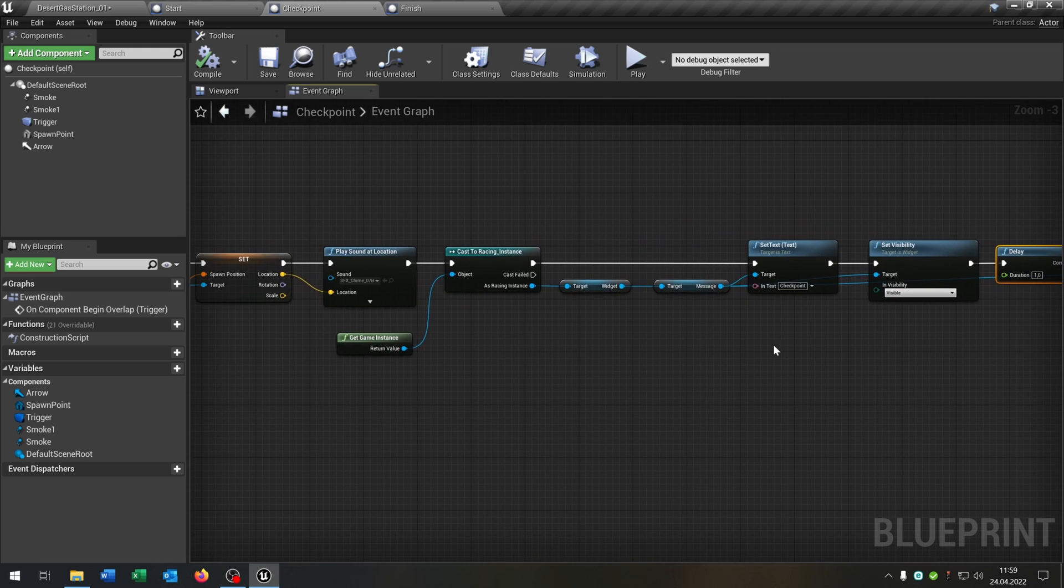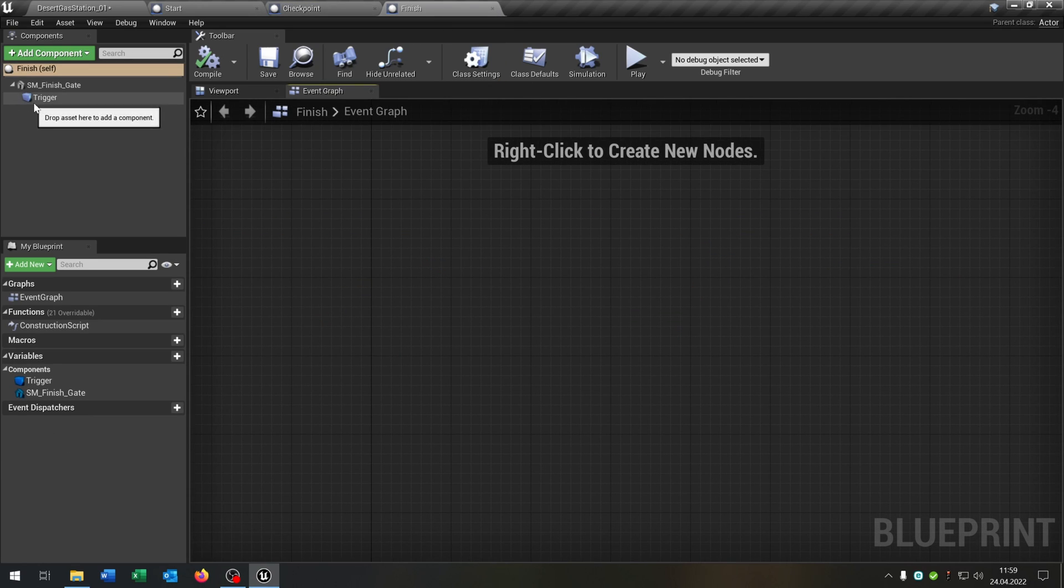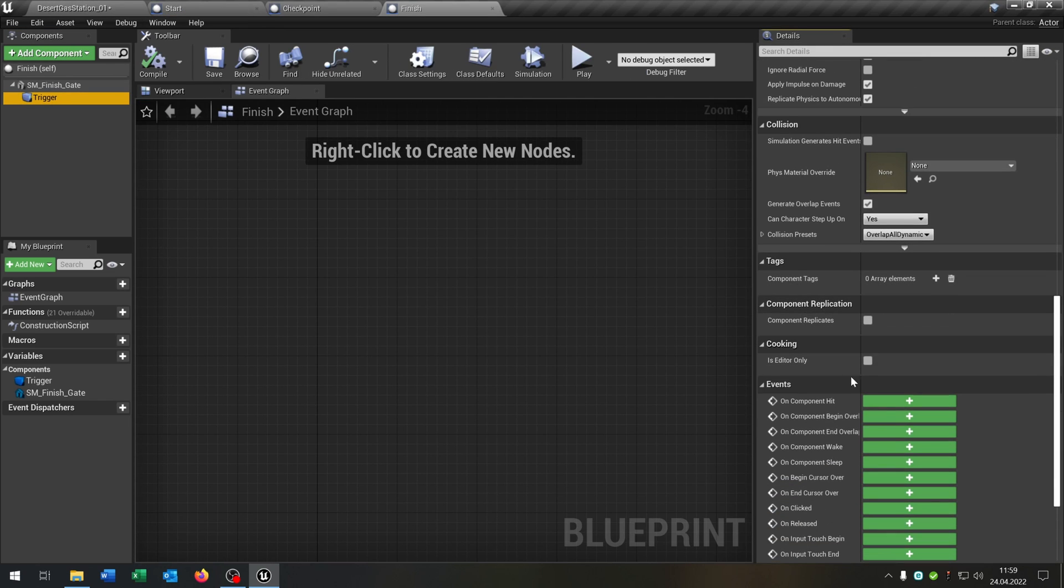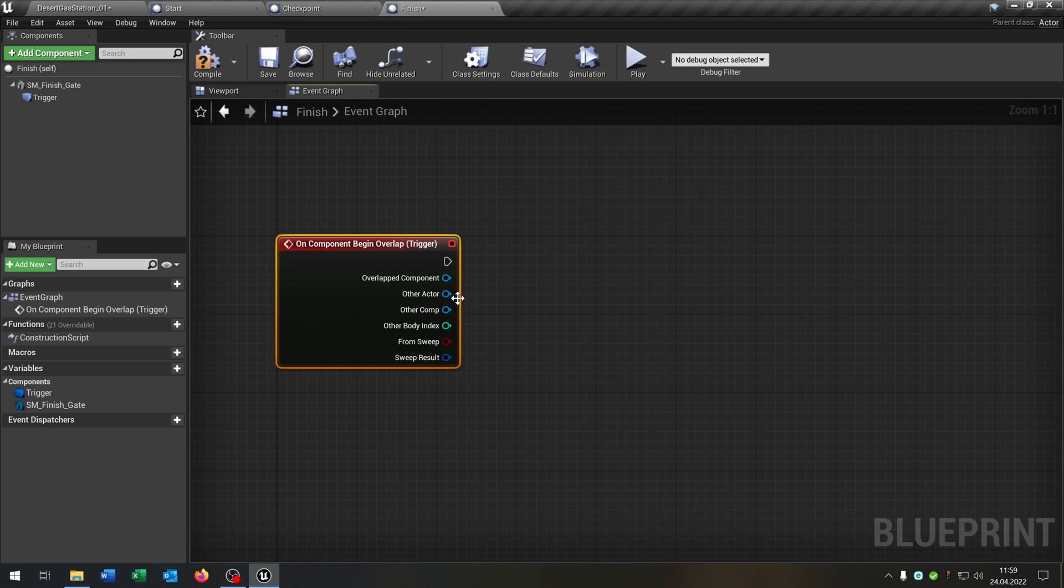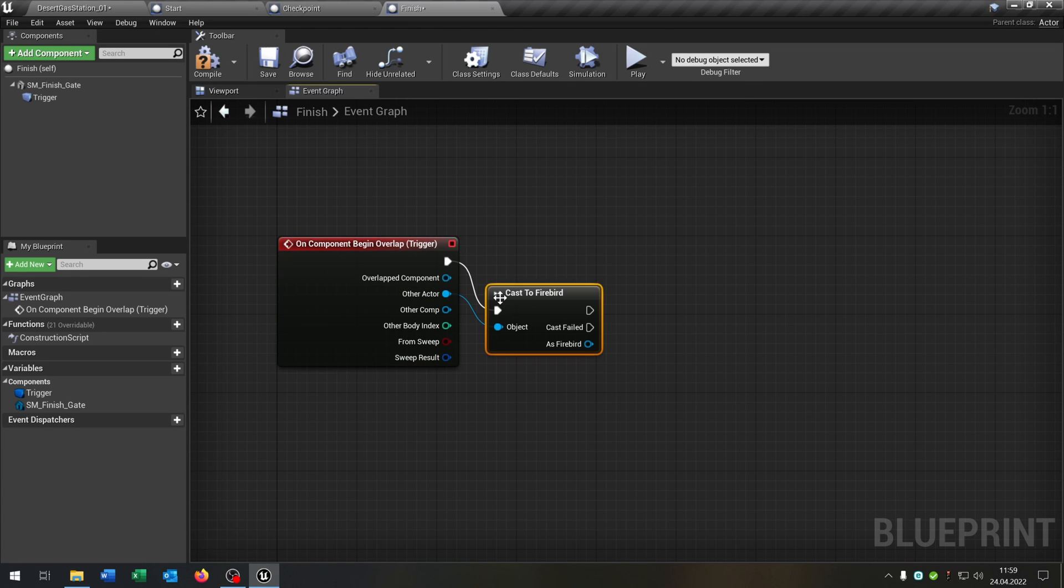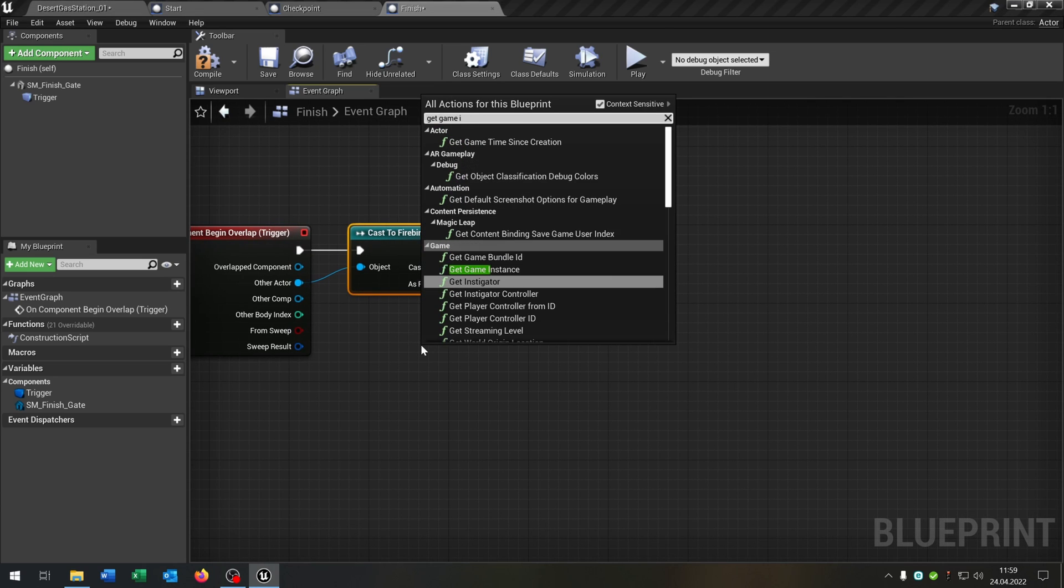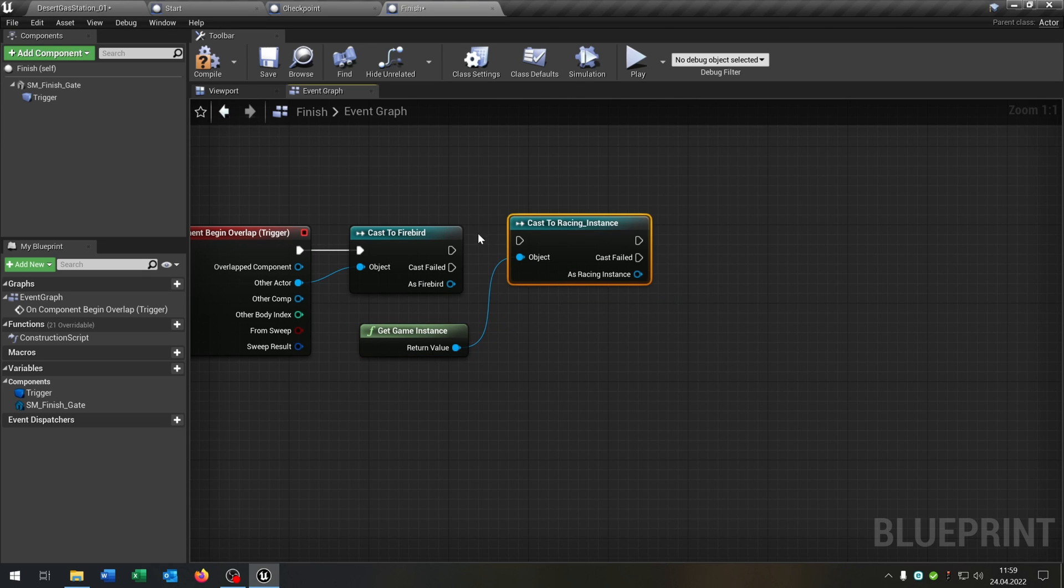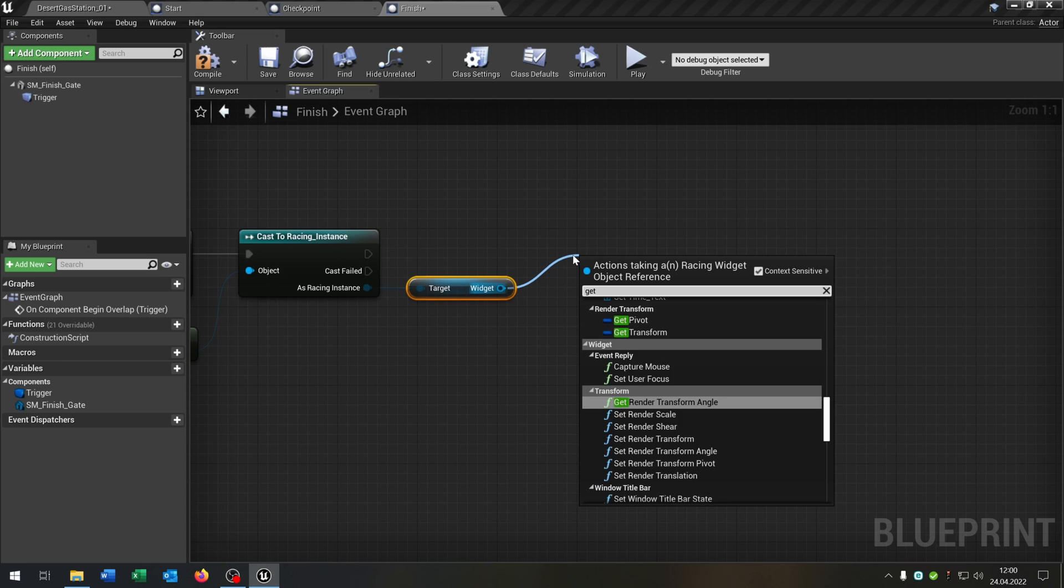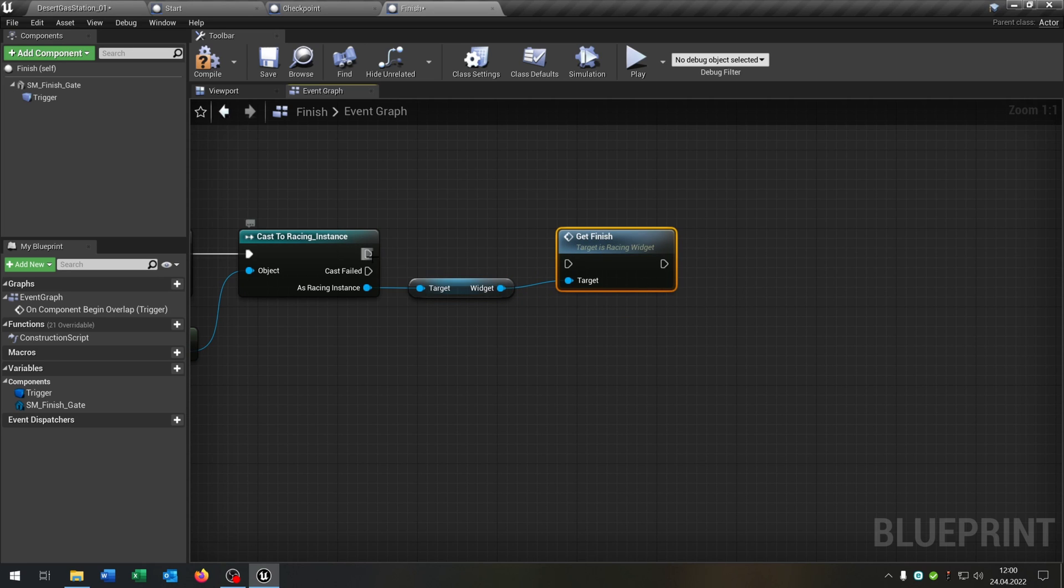So let's finish our tutorial. And the race. With the finish here. So again. Begin overlap. We cast to the firebird again. Get the game instance again. Cast to our racing instance. Get the widget. Call the get finish function. That we created.